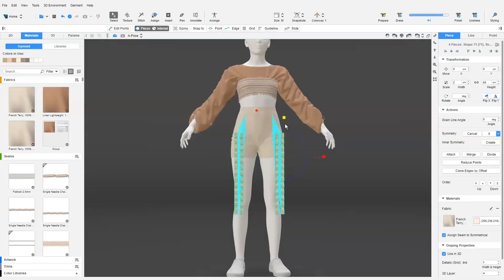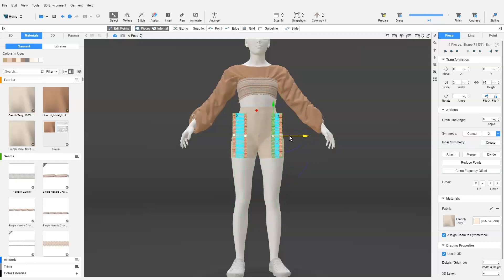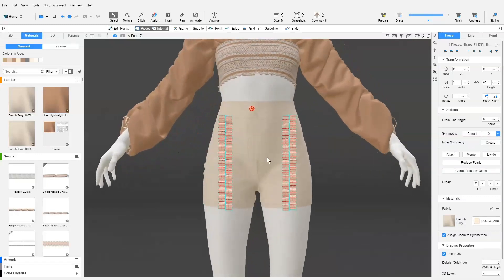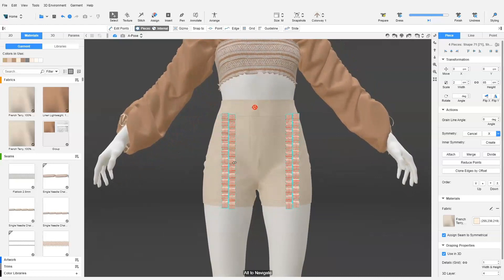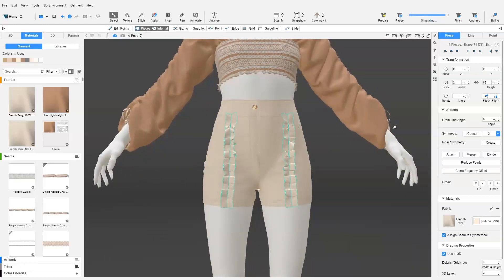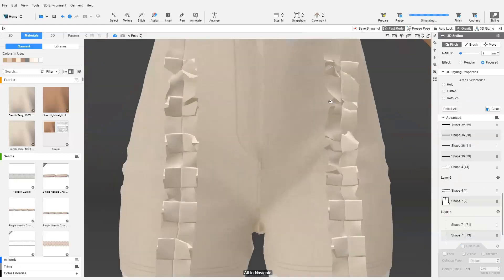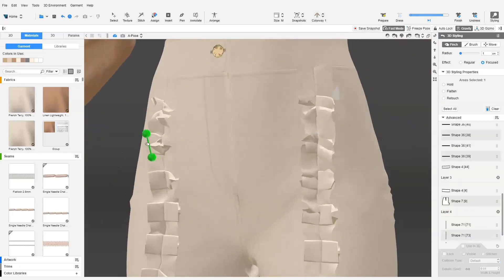Use the 3D gizmo to adjust the pattern and scale it accordingly. Once that is all set, we click Dress. We may require adjusting the pleat simulation using the Styling tool. We can adjust the styling and the grid size as required.